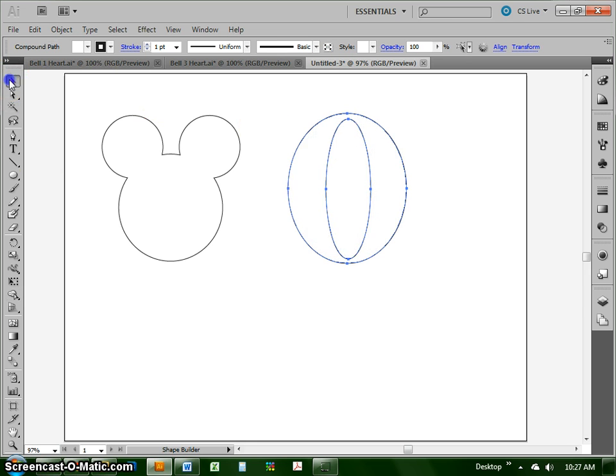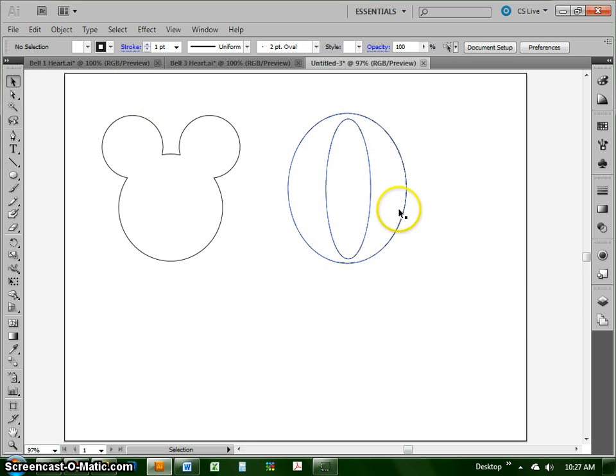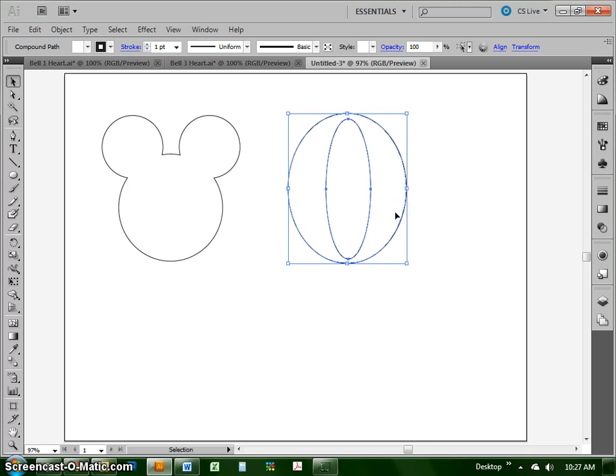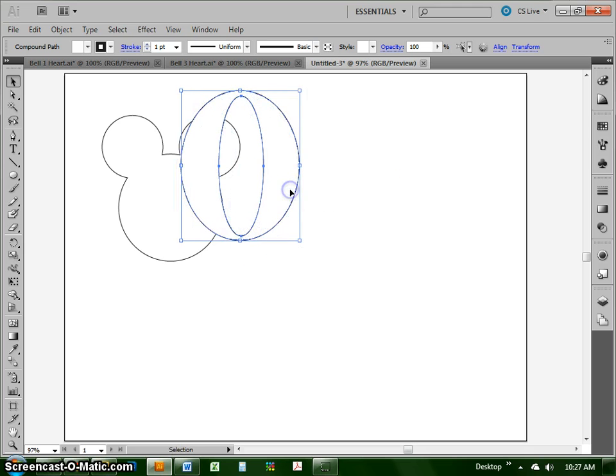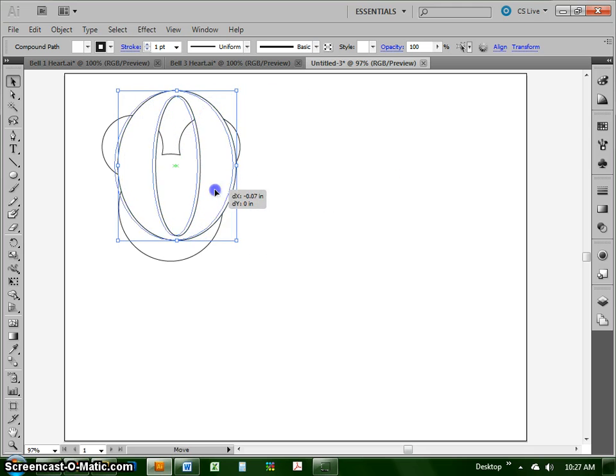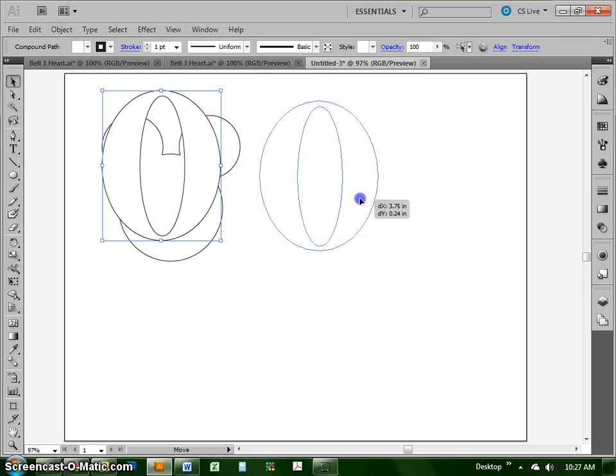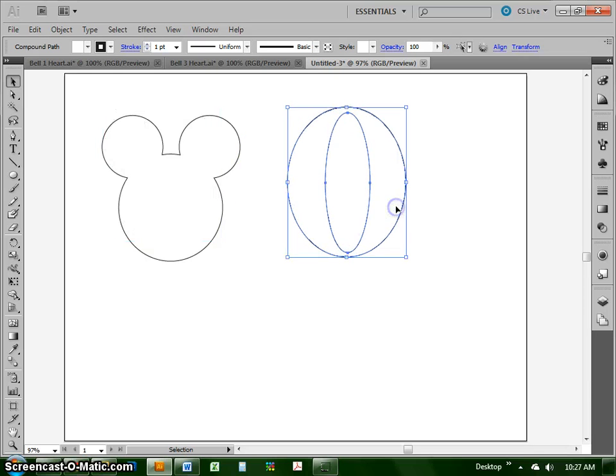Now, it doesn't necessarily look like it did anything. But if I were to take this and now drag it over that other art, you can see that it's clearly now a hole cut out of that shape.